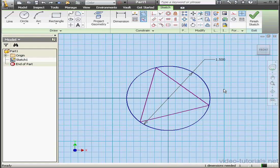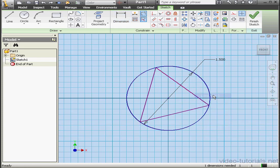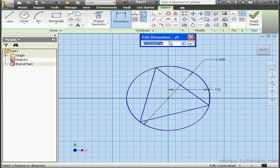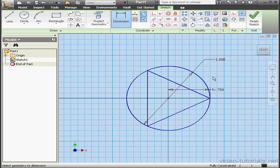Let's undo those last two dimensions. There's another way to place a dimension if I want to constrain my sketch using dimensions — we can use a horizontal dimension. Select the line instead of the point, and this center point. Let's use a horizontal dimension. Click the diameter dimension, divide it by 2, and OK.